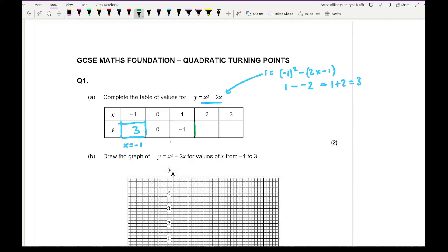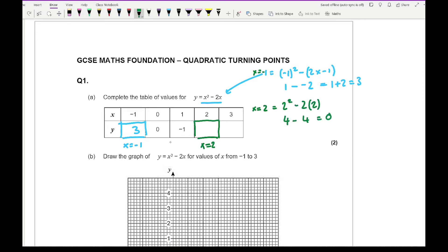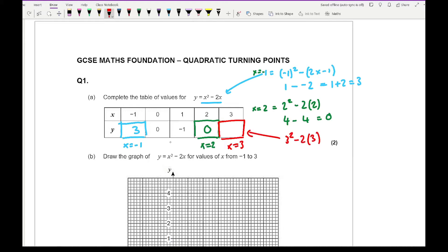For our next value, we're substituting x equals 2. We've got 2 squared minus 2 times 2, which is 4 minus 4, which is 0. Then for our third value, substituting x equals 3: 3 squared minus 2 times 3 gives us 9 minus 6, which is 3.